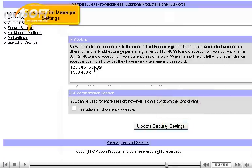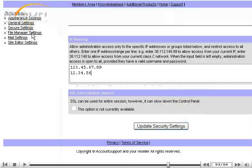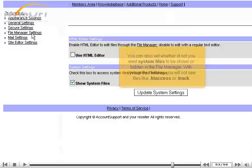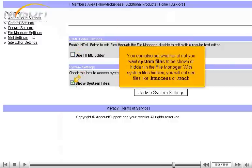Now click File Manager Settings. In File Manager Settings, you can enable an HTML editor so you can edit your files through the File Manager. You can also set whether or not you want system files to be shown or hidden in the File Manager. With system files hidden, you will not see files like .htaccess or .httrack.